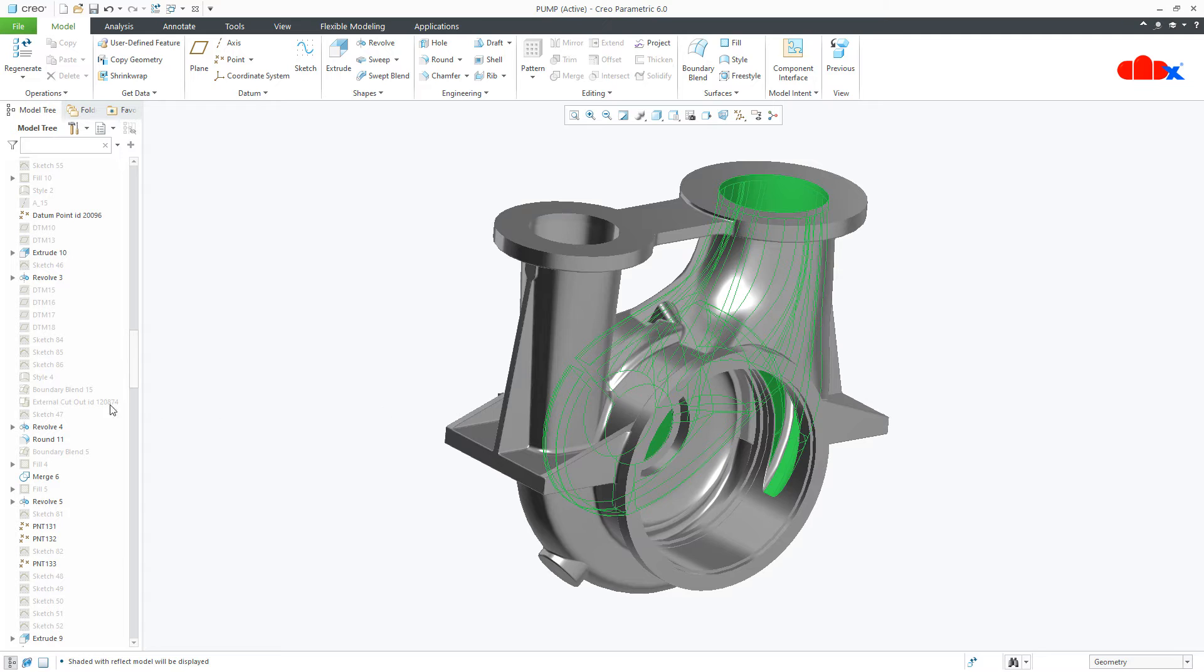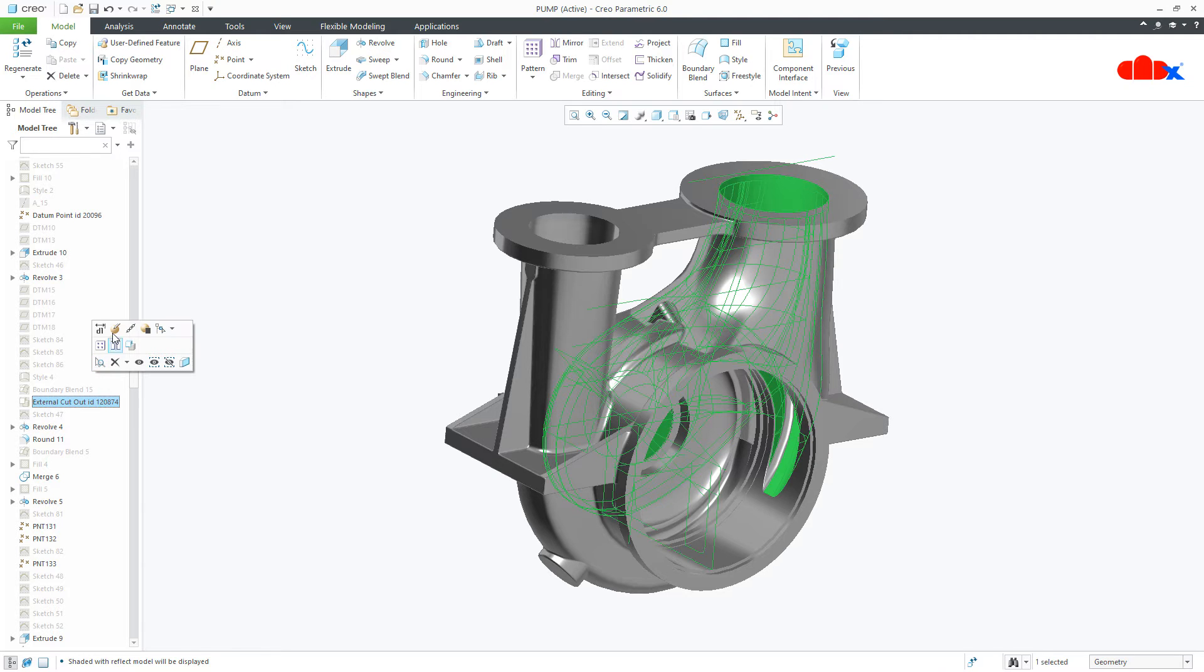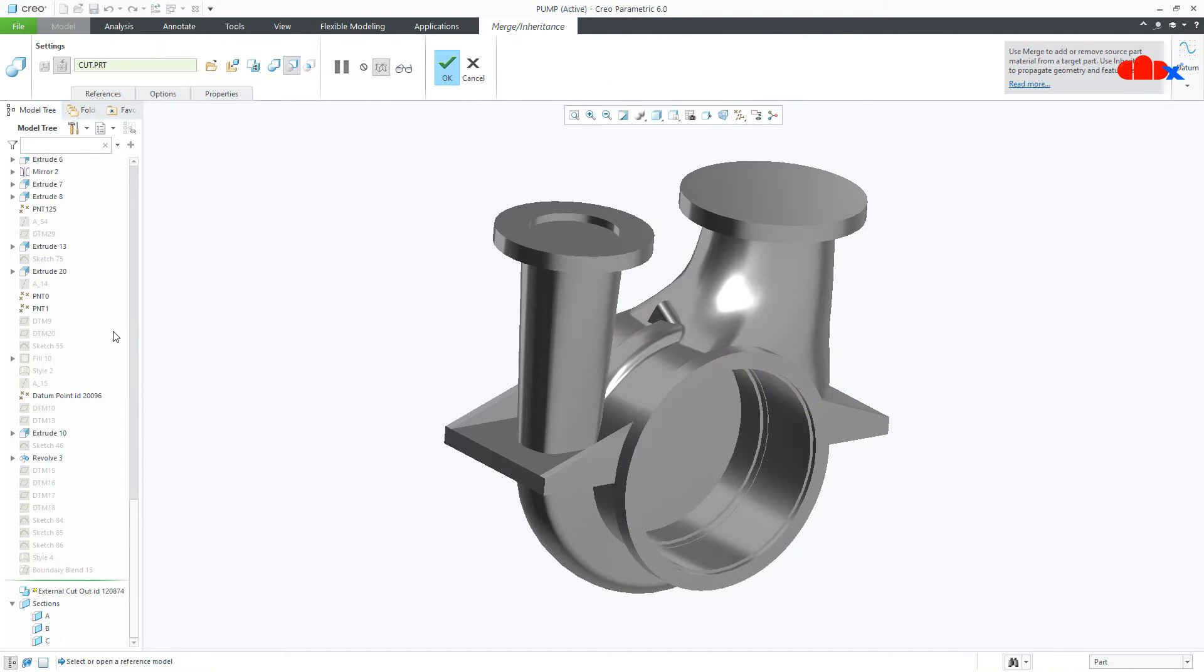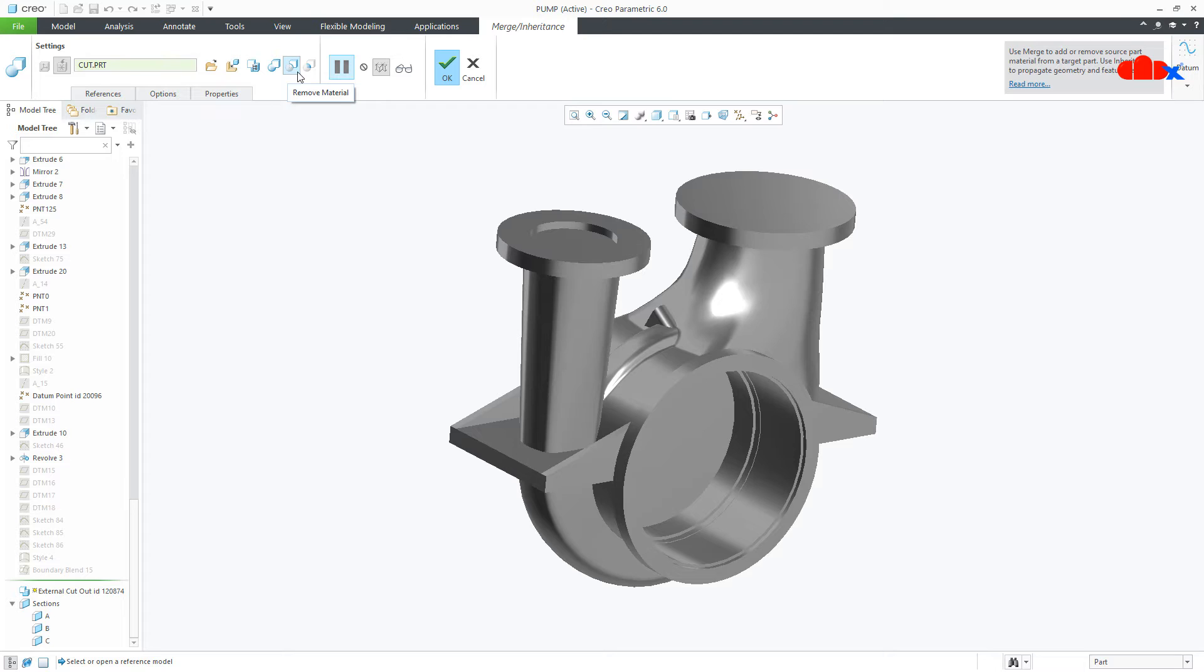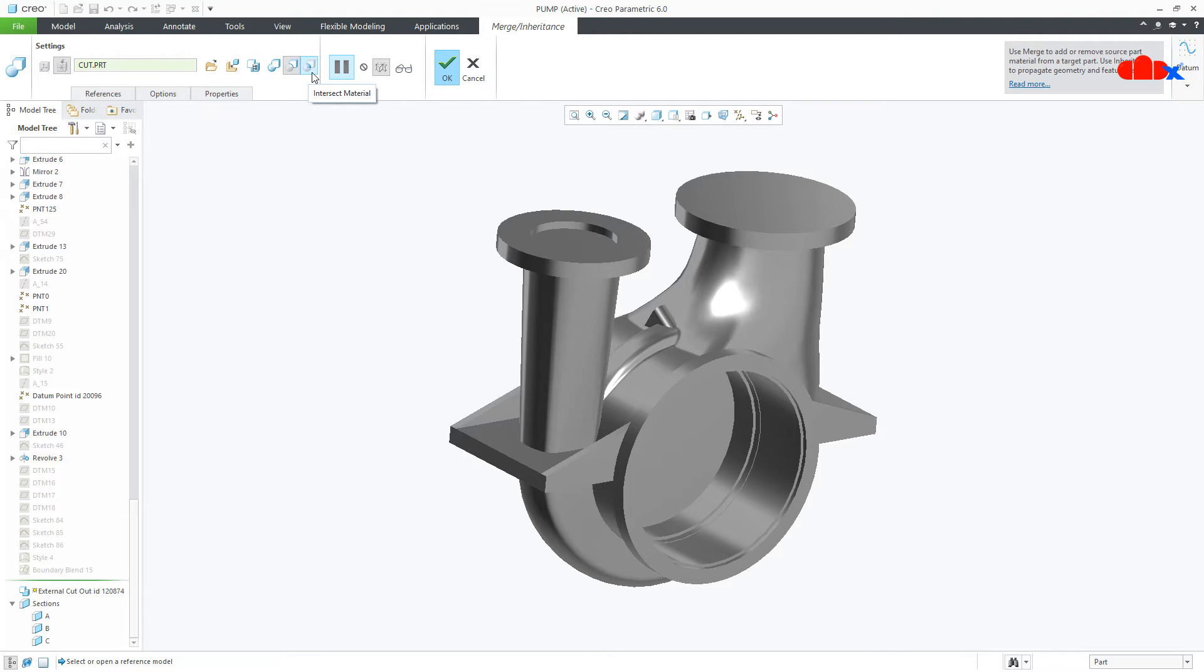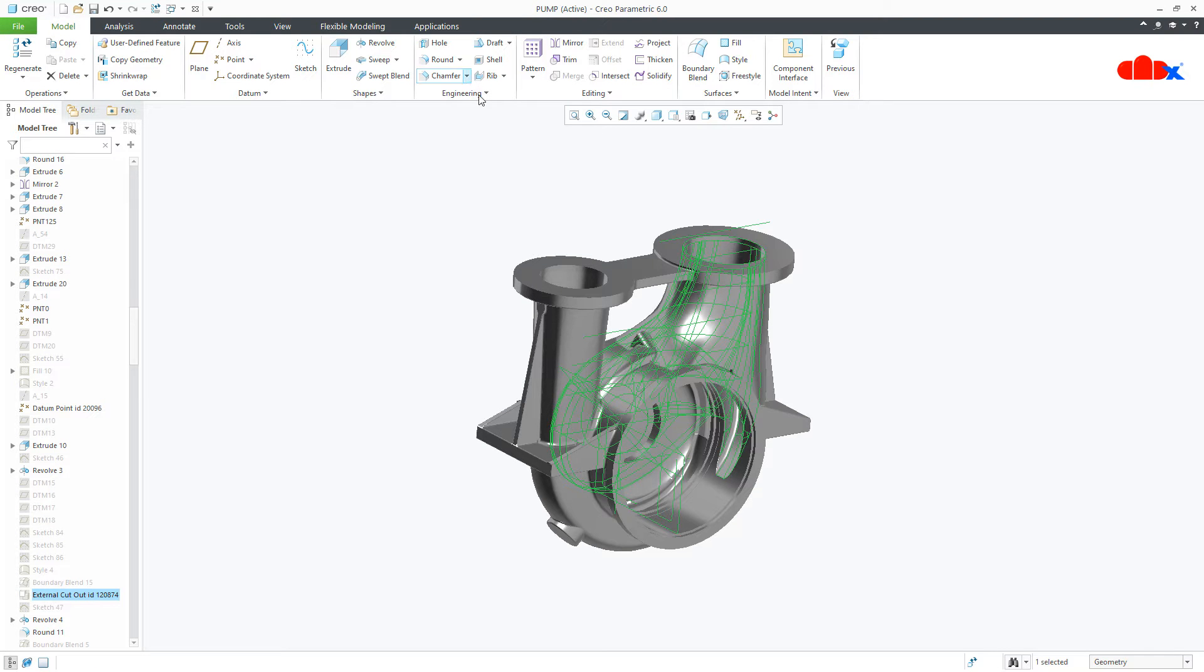Now, let us see the procedure. If I edit this feature, these three are the Boolean operations: this is union, this is subtract and this is intersect.